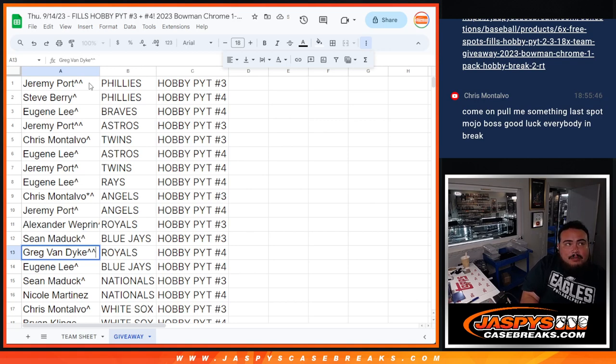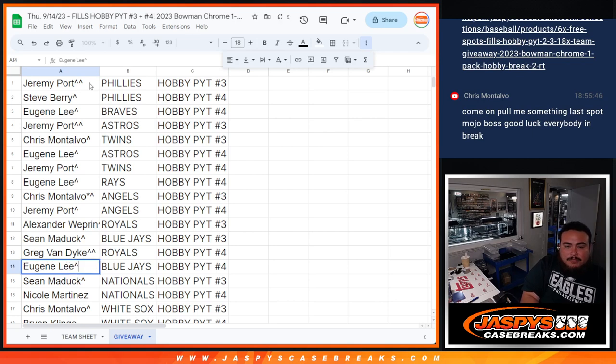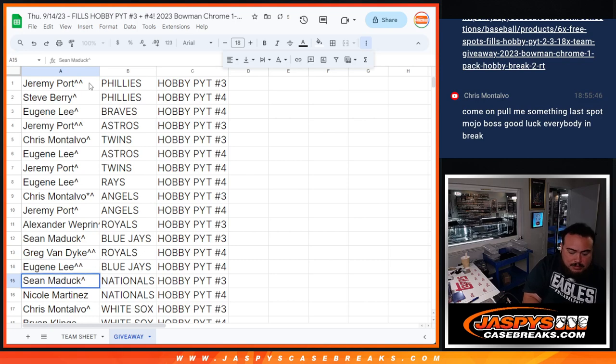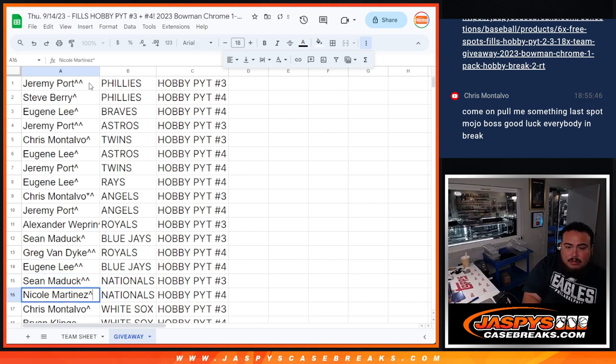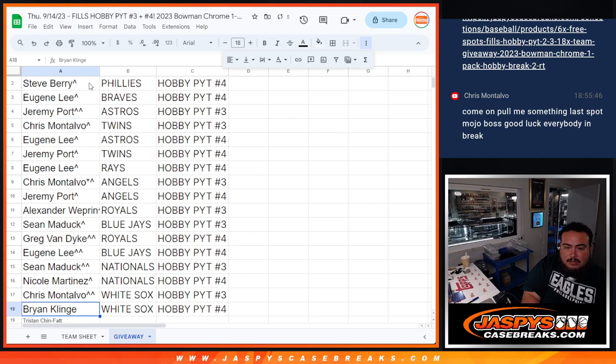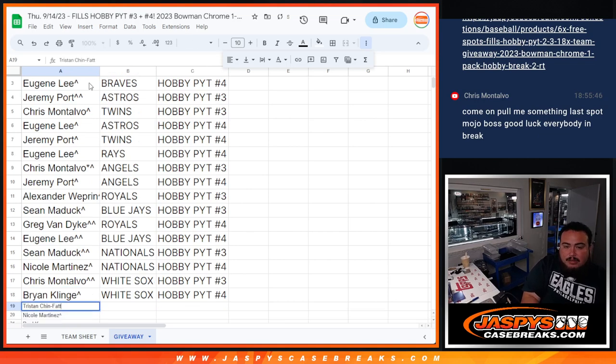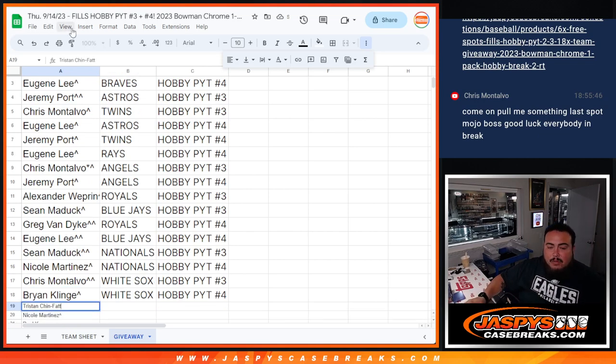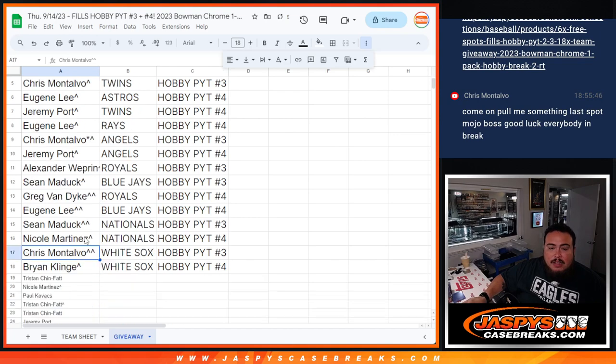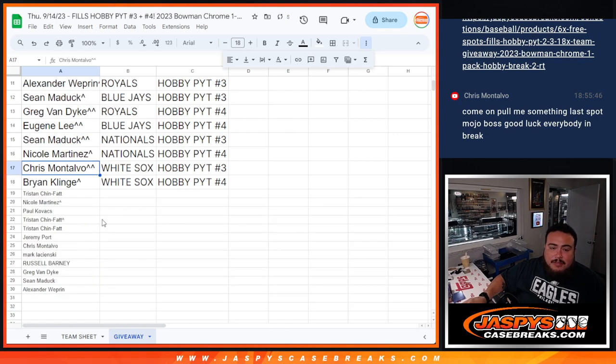I don't know what's going on. Run, get away, get down, get down! Greg with the Royals in four, Eugene Blue Jays, Sean Madick Nationals, Nicole Nationals, Chris White Sox in three, Brian Hobby in four for the White Sox.